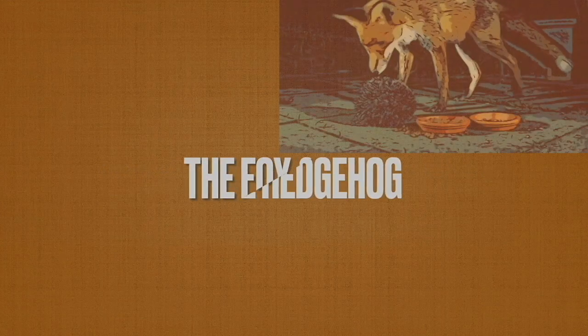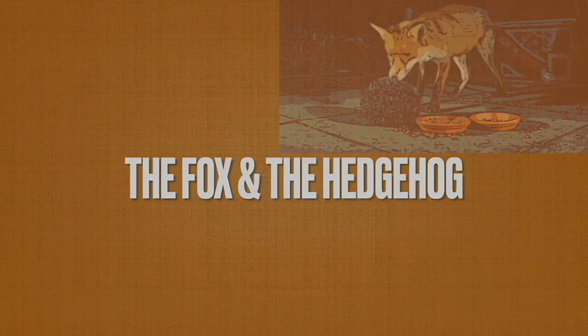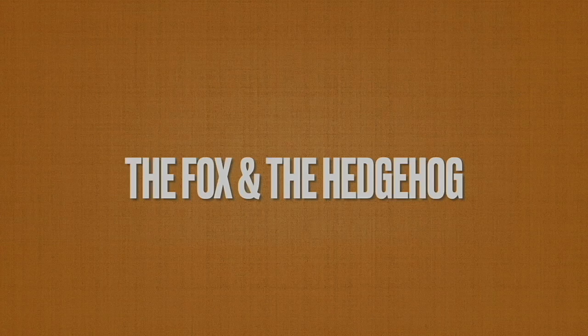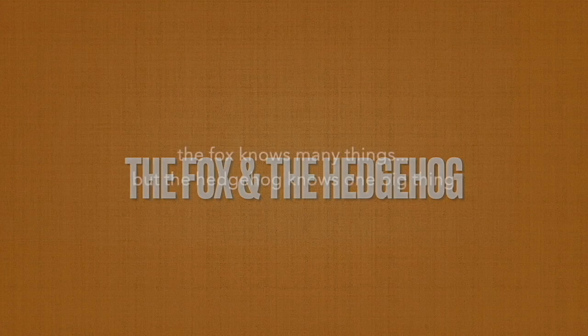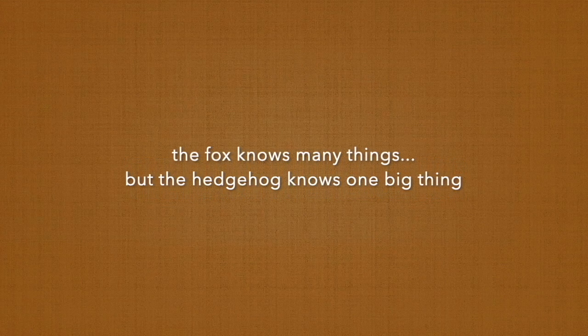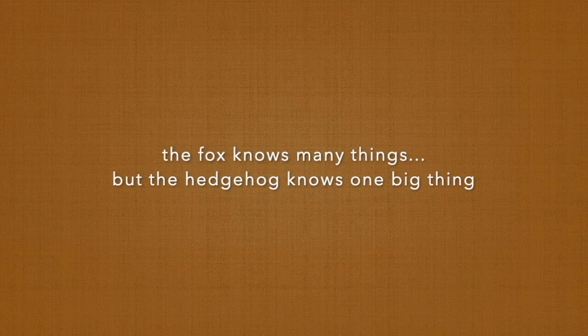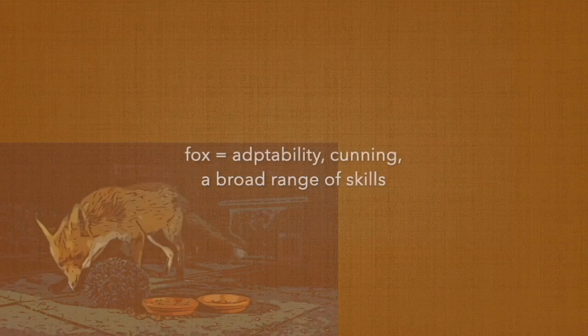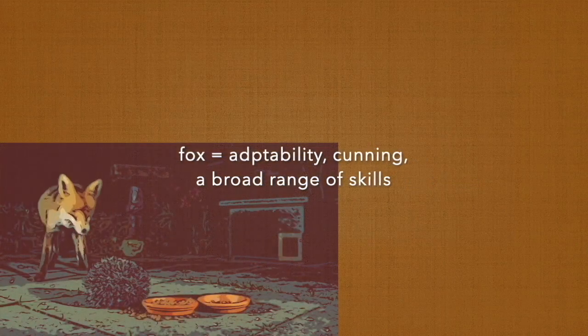The Fox and the Hedgehog - it's based on that ancient Greek parable by Isaiah Berlin that states the fox knows many things but the hedgehog knows one big thing. The fox represents adaptability, cunning, a broad range of skills.